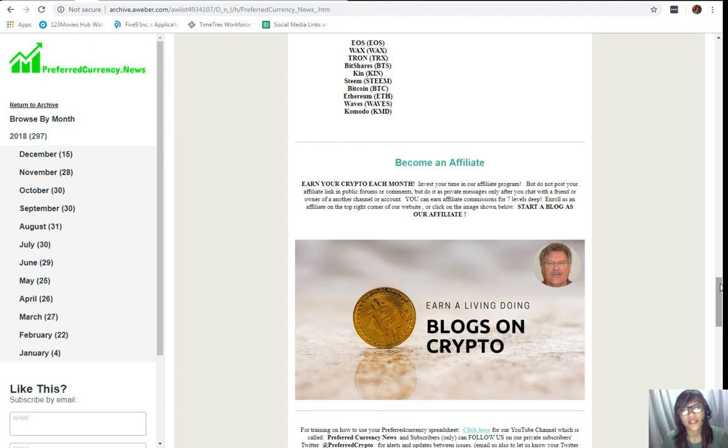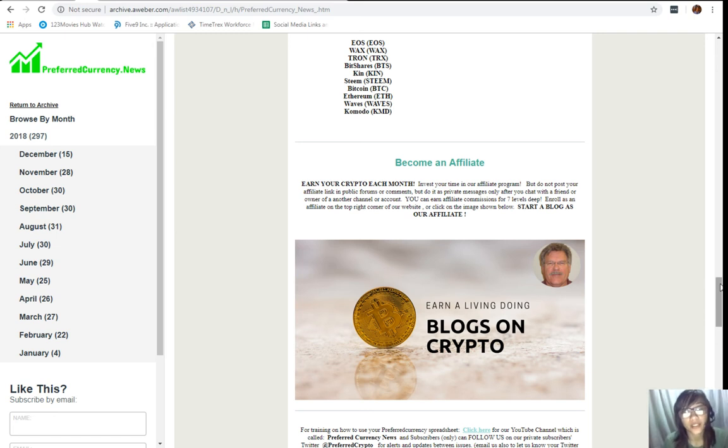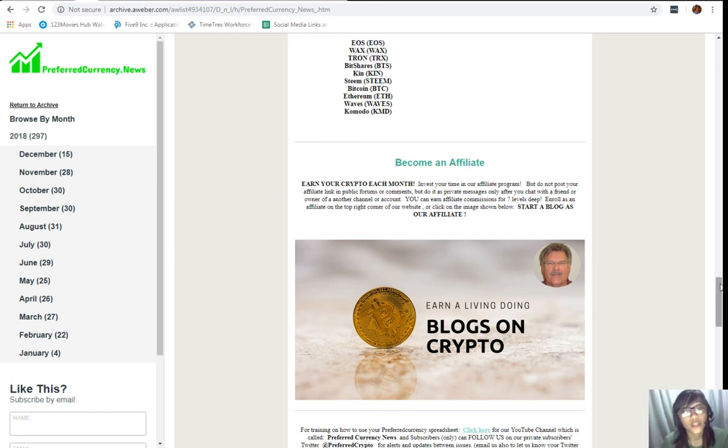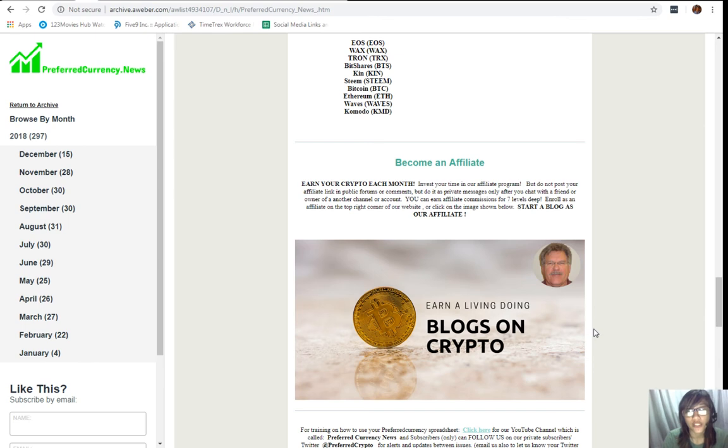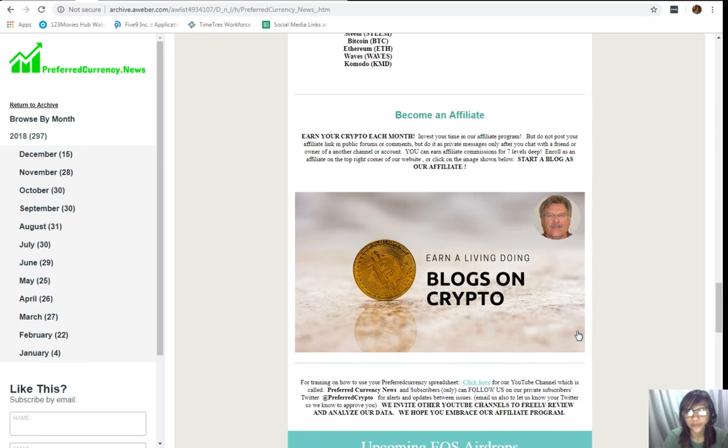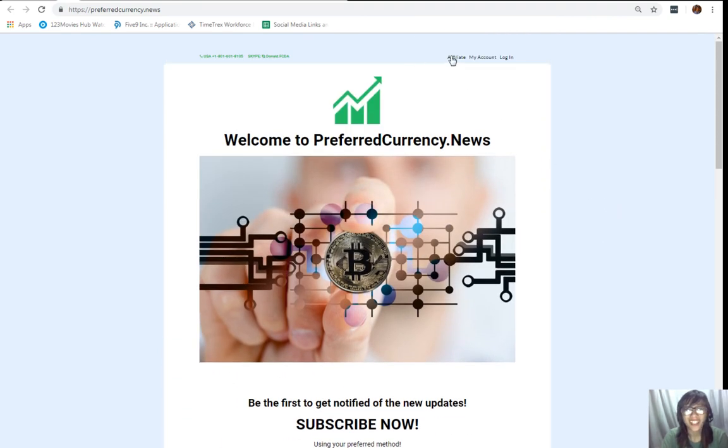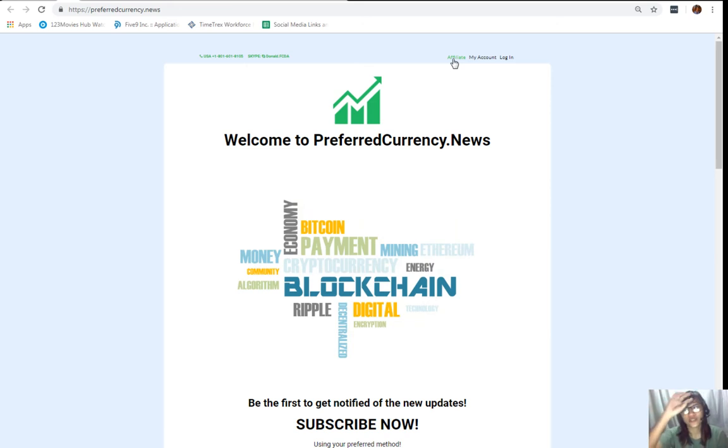Now, you can invest your time in our affiliate program where you can earn affiliate commissions for seven levels deep. But, here, once you become an affiliate, you should not post your affiliate link in public forums or comments, but rather do it as private messages only after you chat with a friend or owner of another channel or account. Now, it's very easy to enroll. All you have to do is click on this image here on your copy of the newsletter or you can go to the website preferredcurrency.news and click on the affiliate tab on the upper right corner, enroll, do your first blog, and there you can earn your crypto.